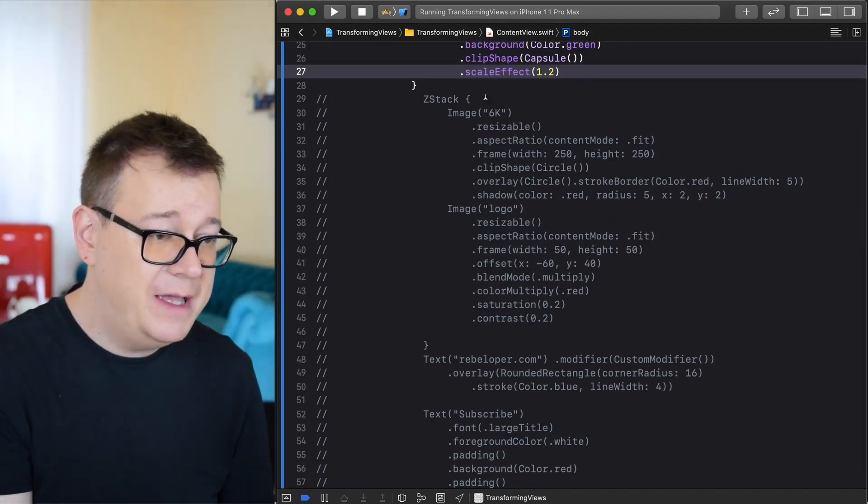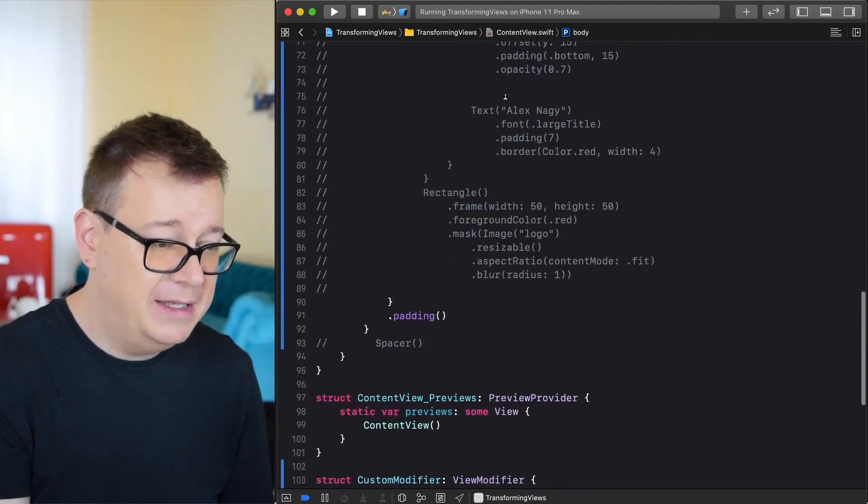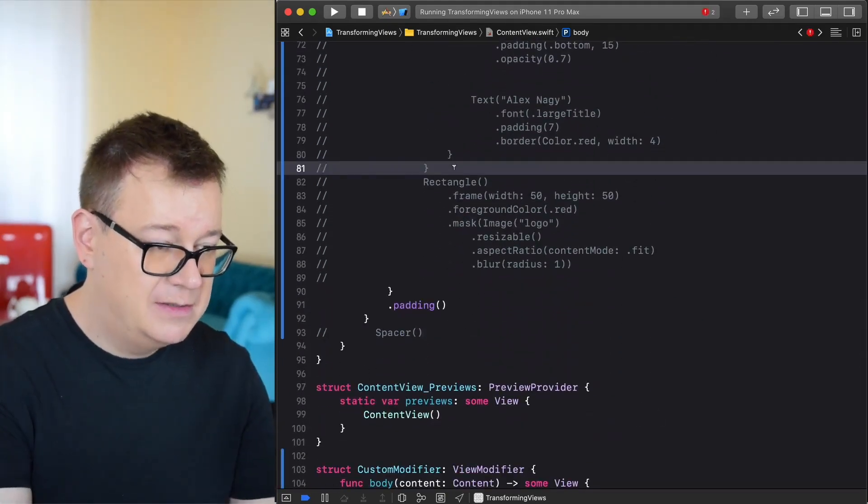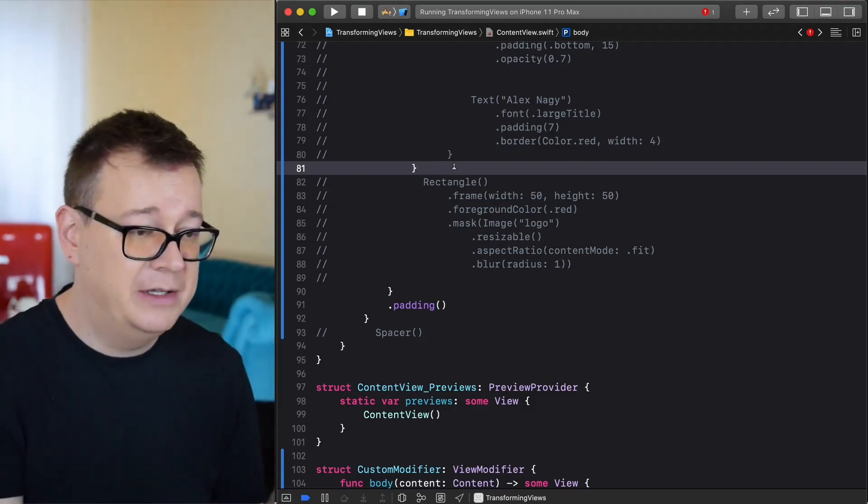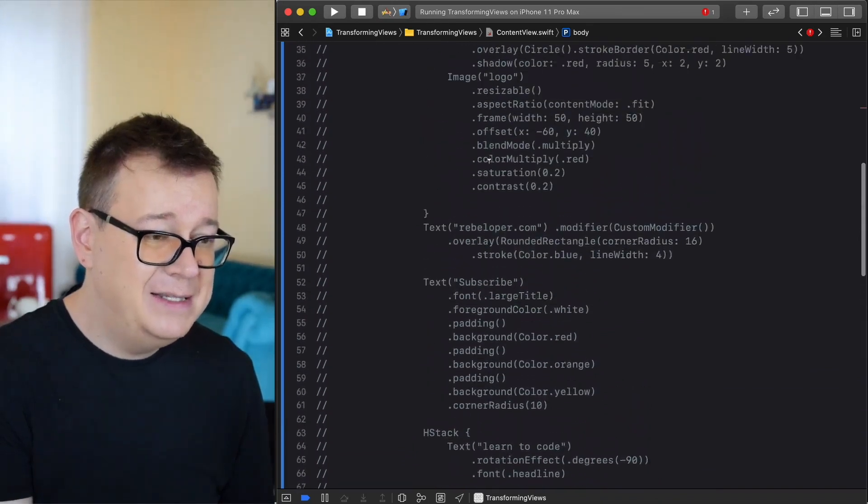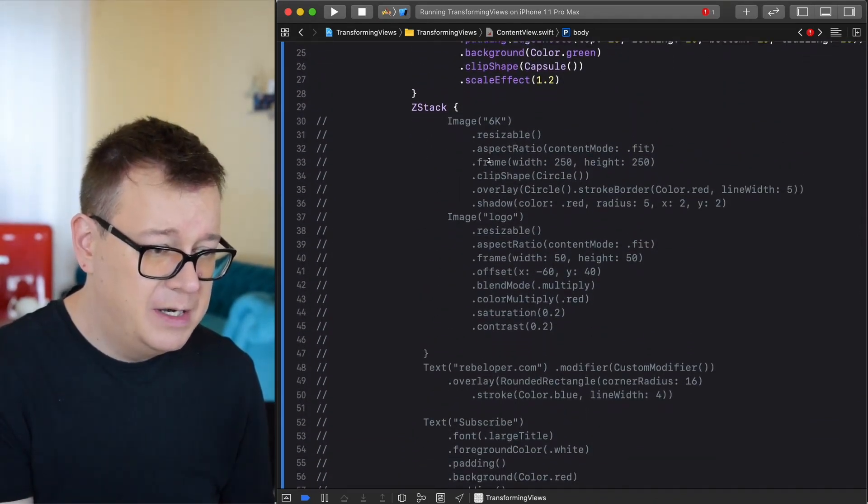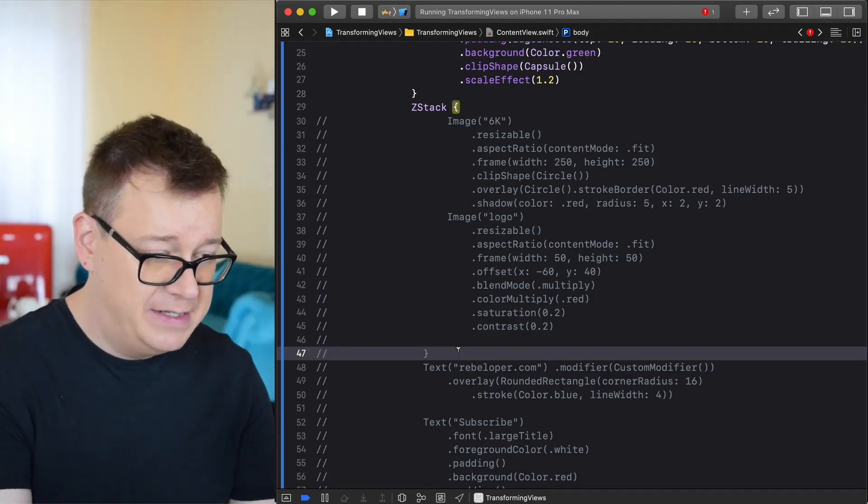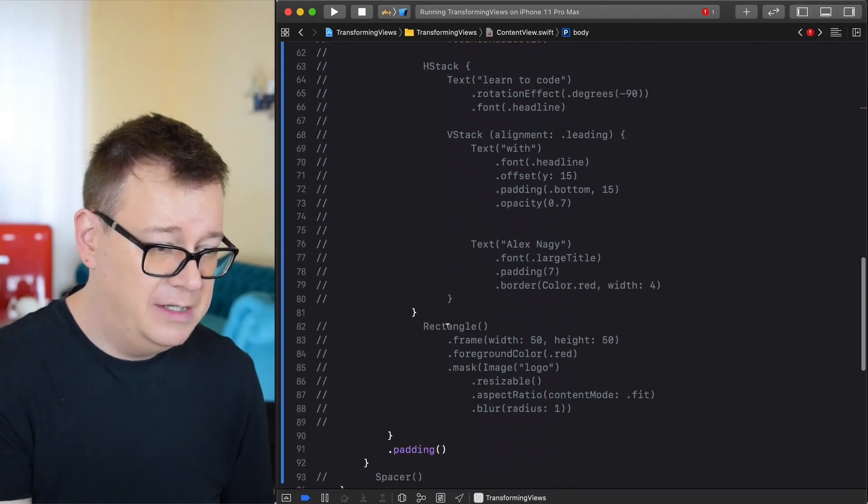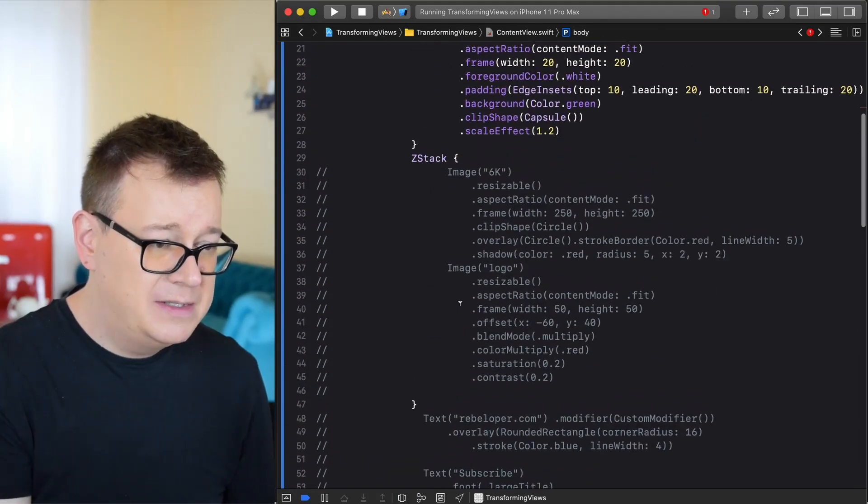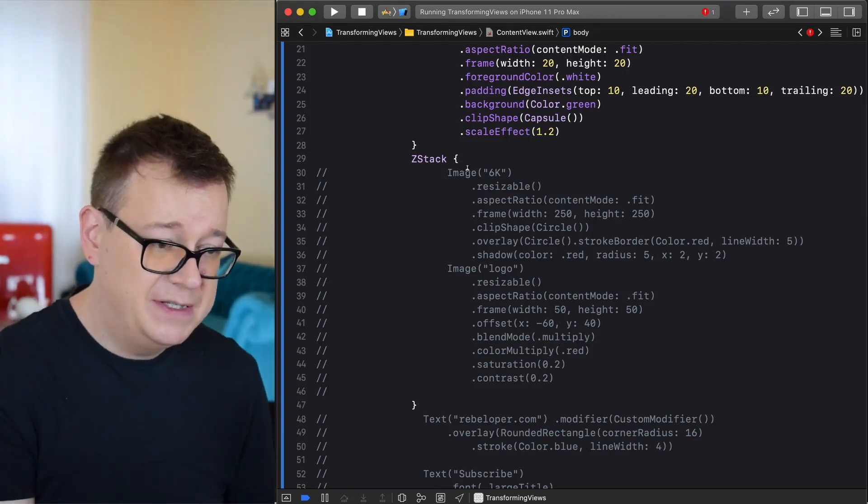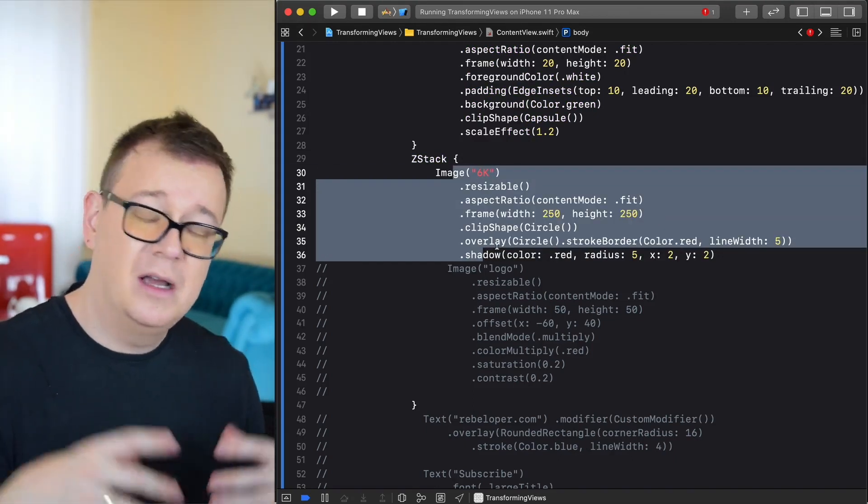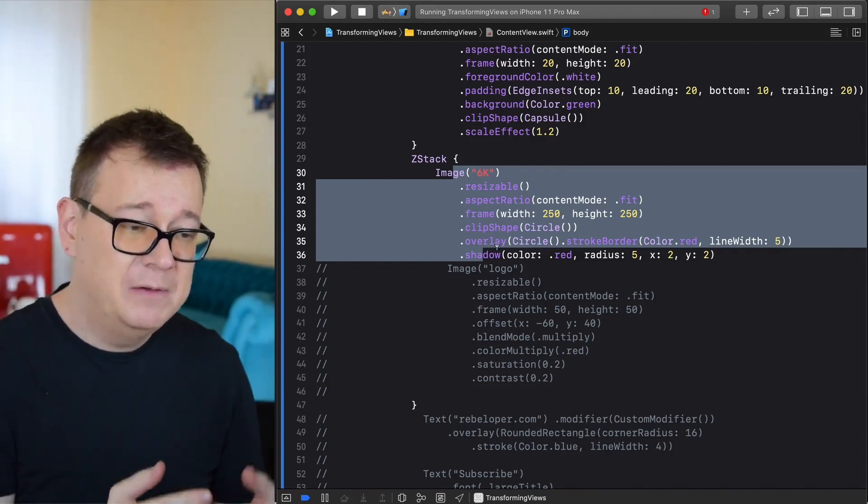Let's move forward and see what is up next here. We have a ZStack. Let's uncomment that and it's ending here before the rectangle. We'll get to the rectangle later on. On that ZStack let's take a look at our first element. The ZStack ends here. So here we have two images.